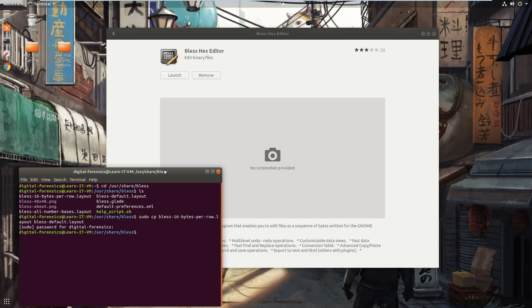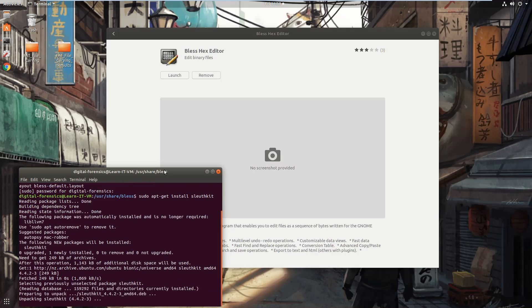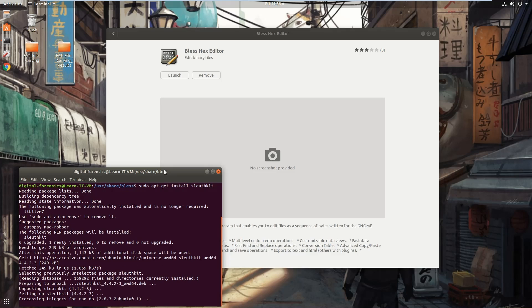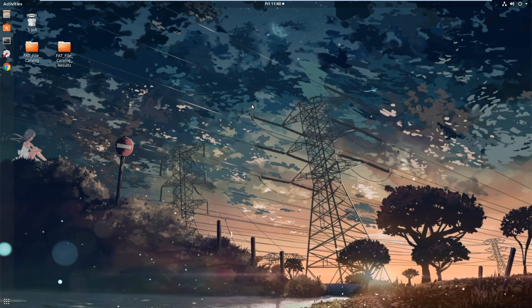And while we have the Terminal window open, let's complete the SleuthKit installation by typing sudo apt-get install sleuthkit. SleuthKit provides specific commands and switches with the terminal that are required for this analysis.